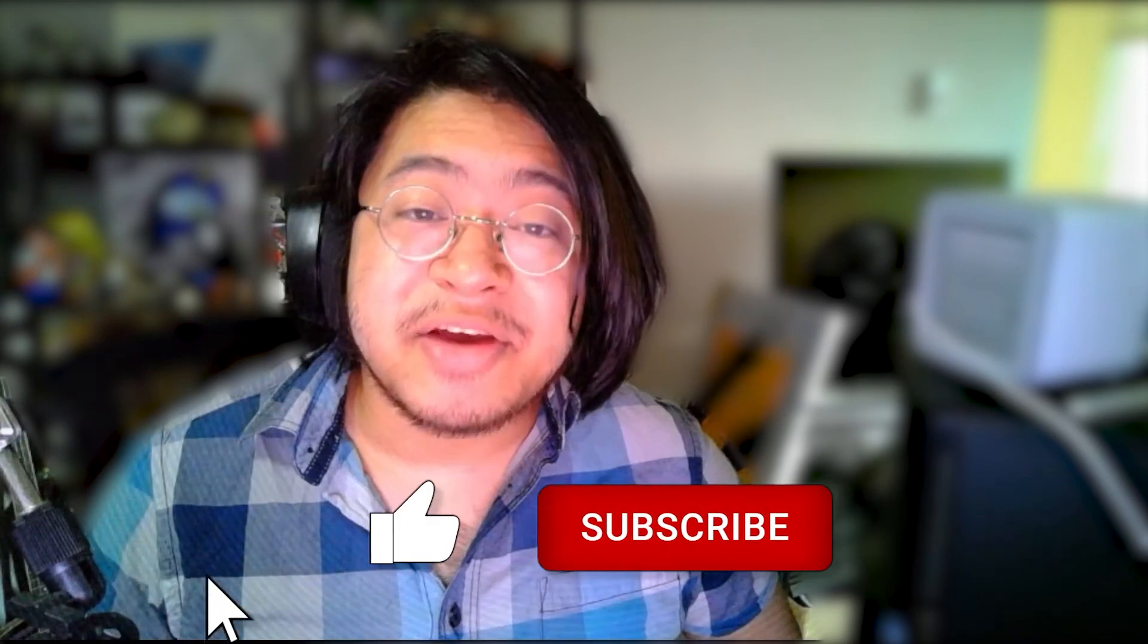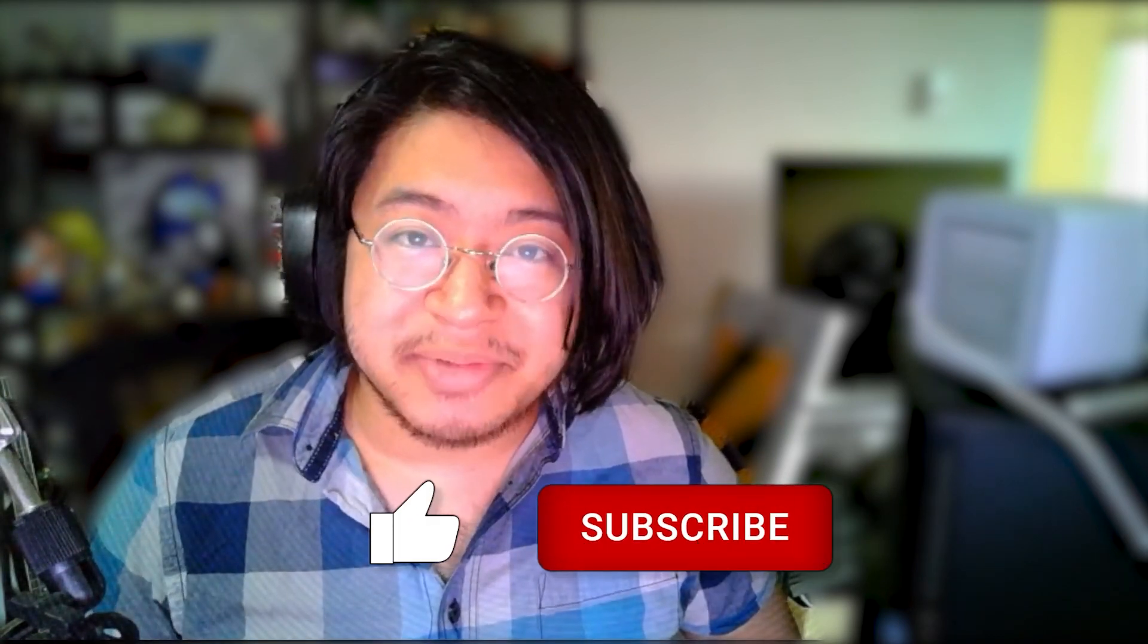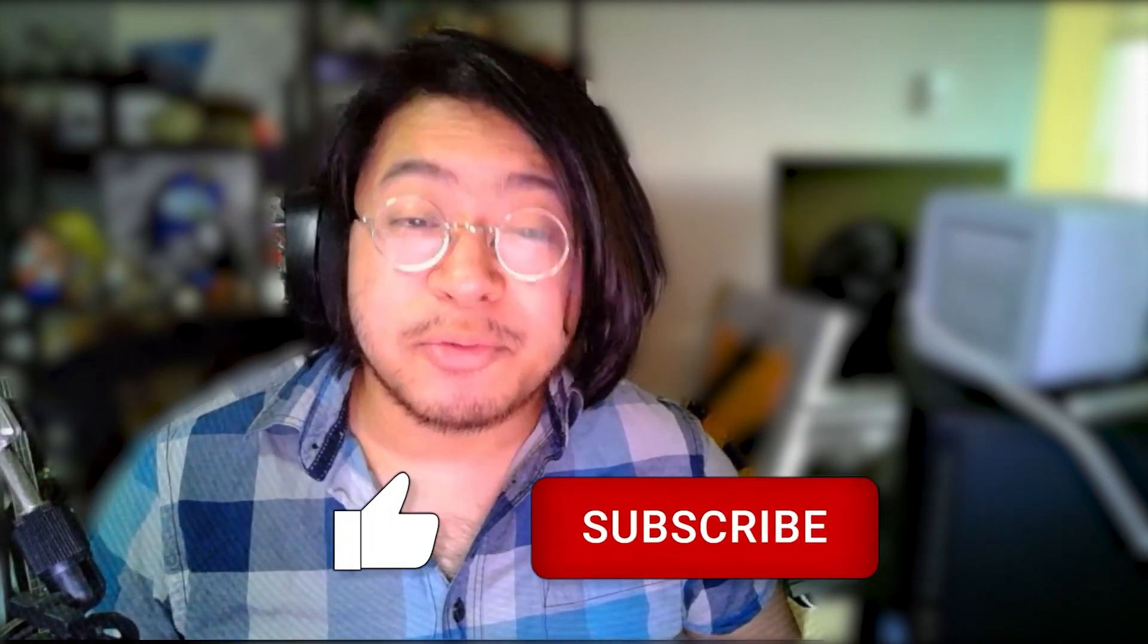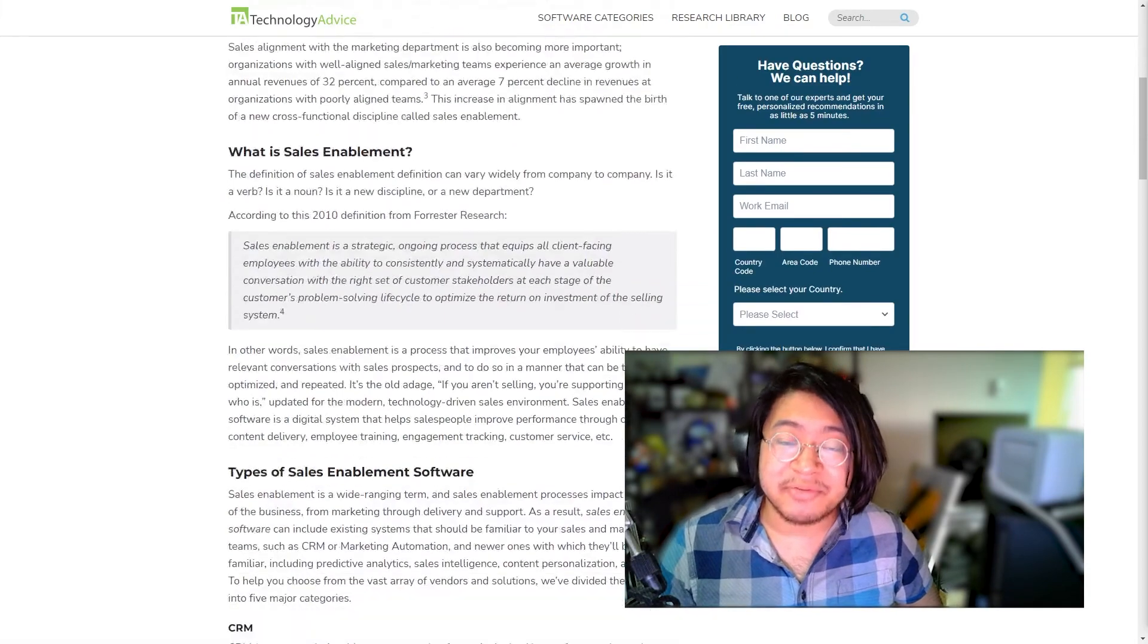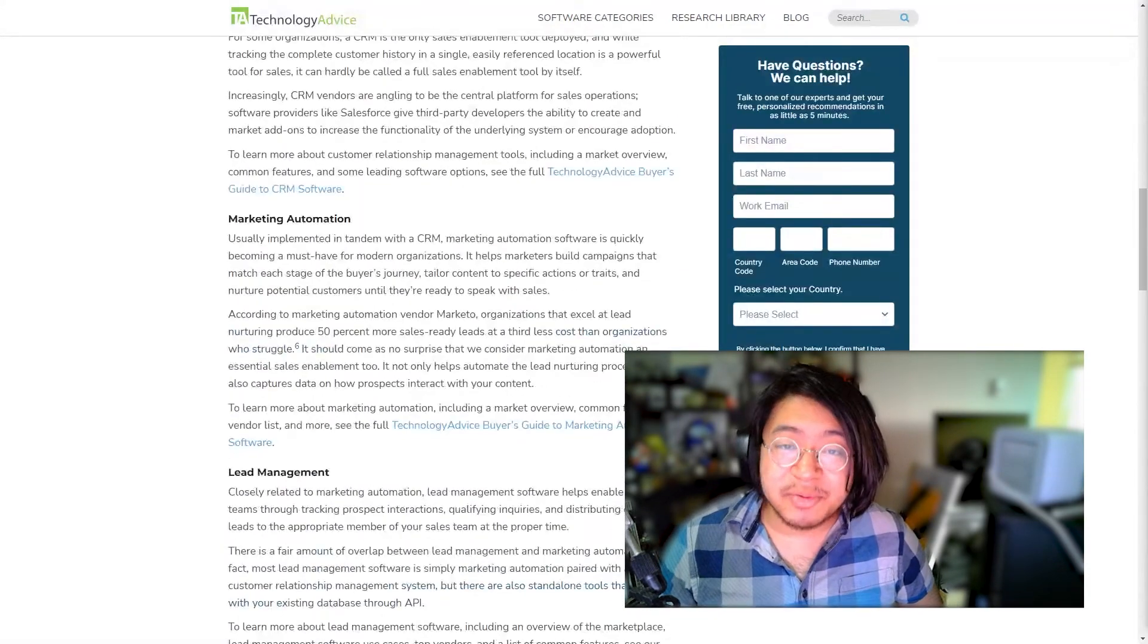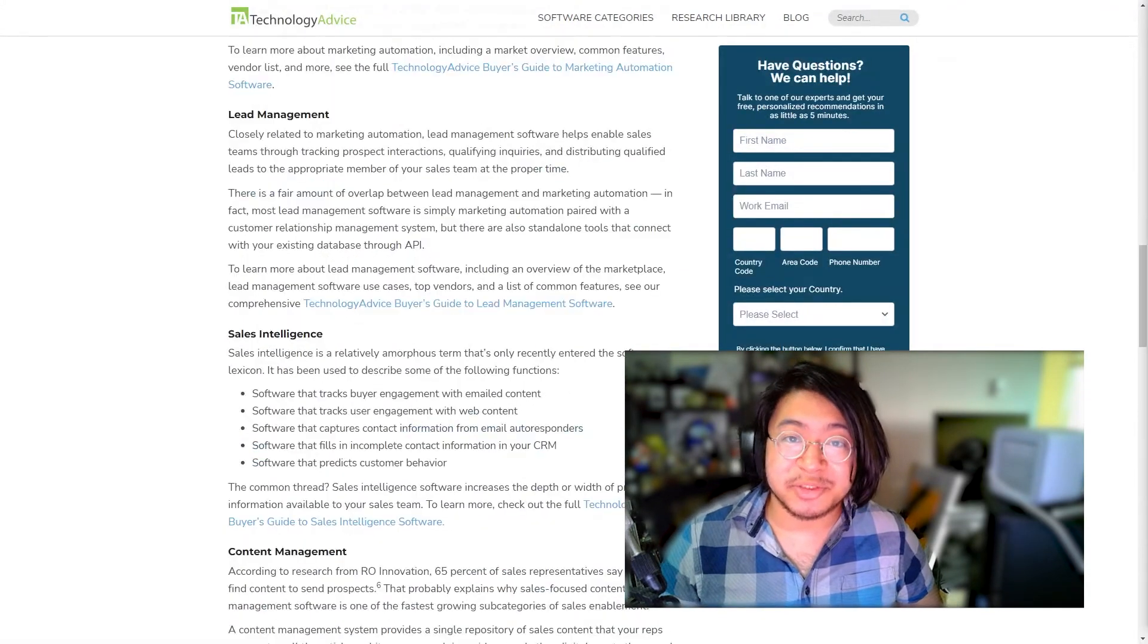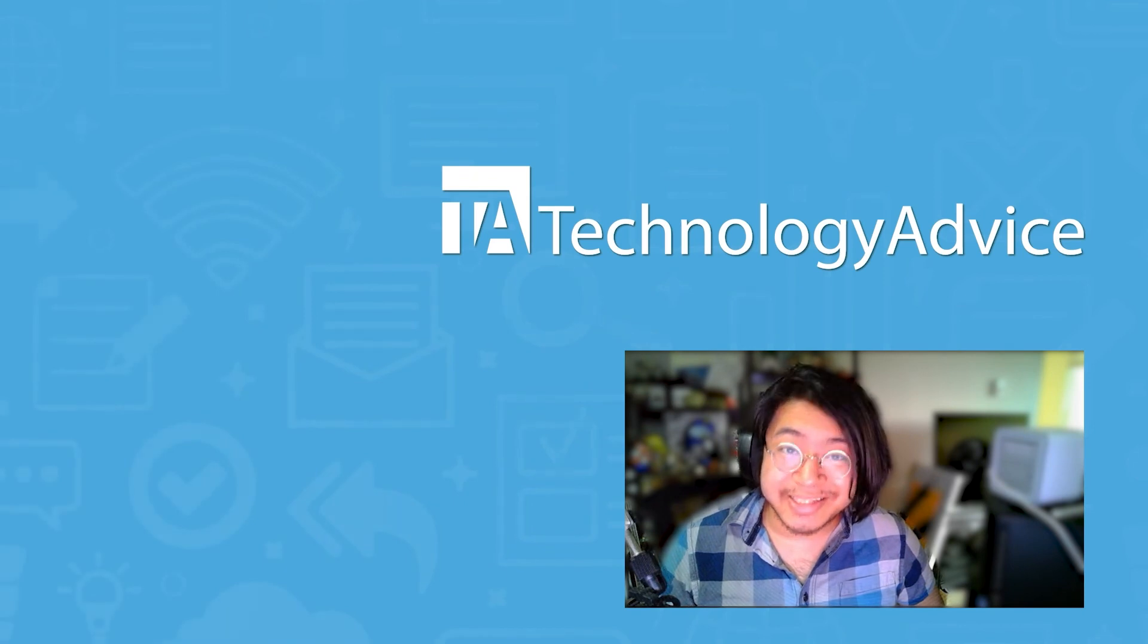That does it for our video. Thanks for watching. If you found this video helpful, please like and subscribe down below. For more information on this topic, visit technologyadvice.com for our free list of the top sales enablement options available today. Click the button on the left to get started.